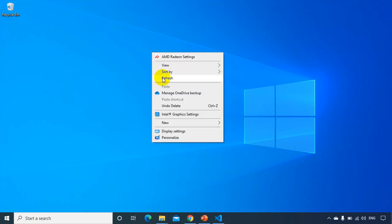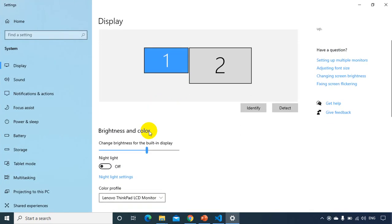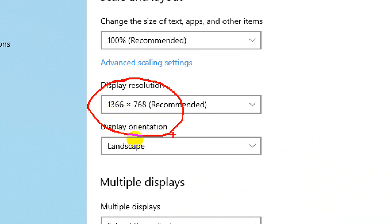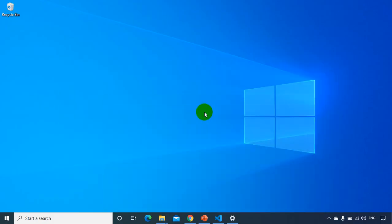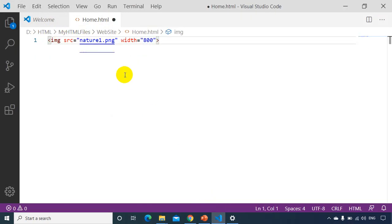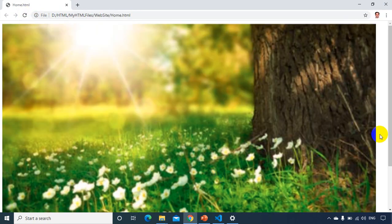To understand what 800 pixels means, I need to know my screen width. If I right-click and go to Display Settings, I can see my screen width is 1366 and height is 768. So if I set the width to 1300, the image will almost fill the full screen. Let me update width to 1300, refresh the browser — you can see it almost occupies the full screen.